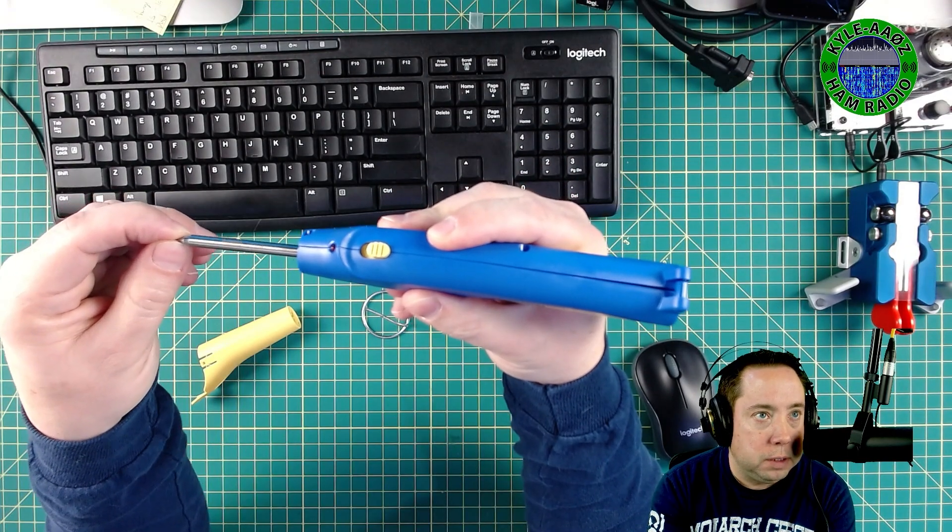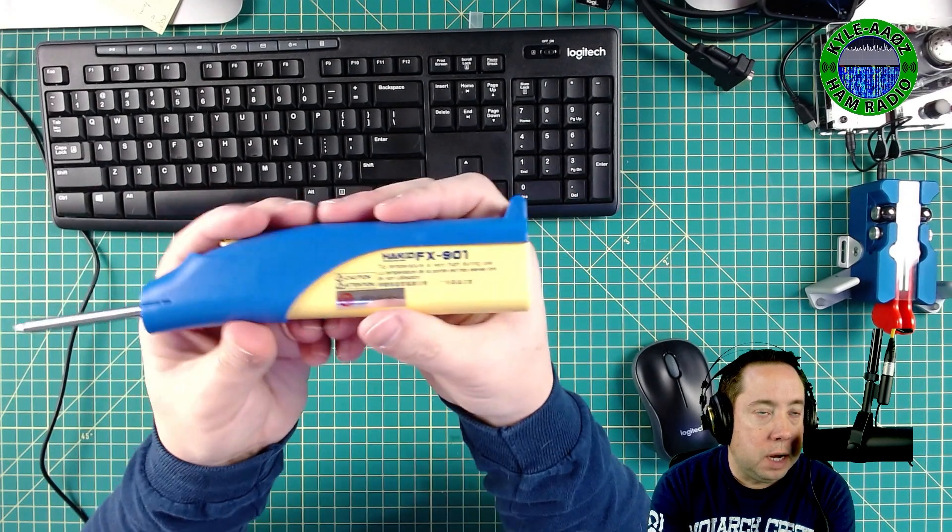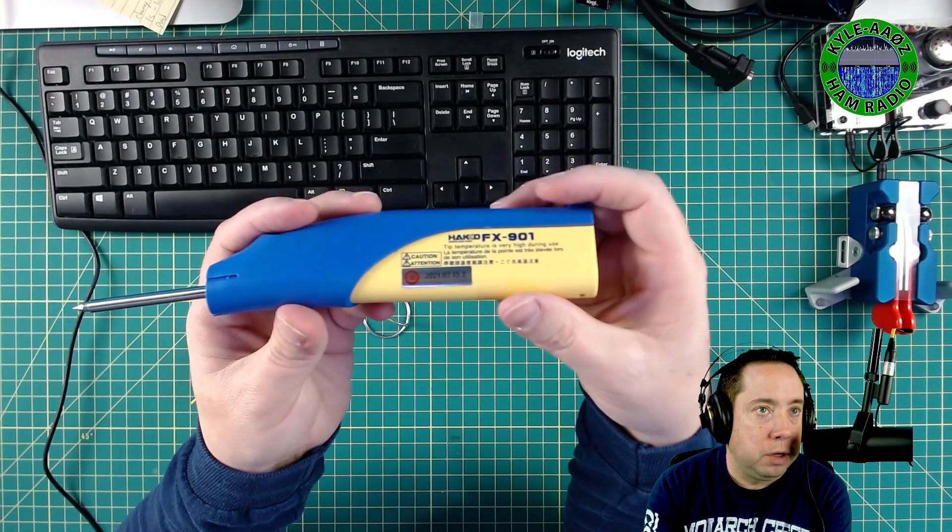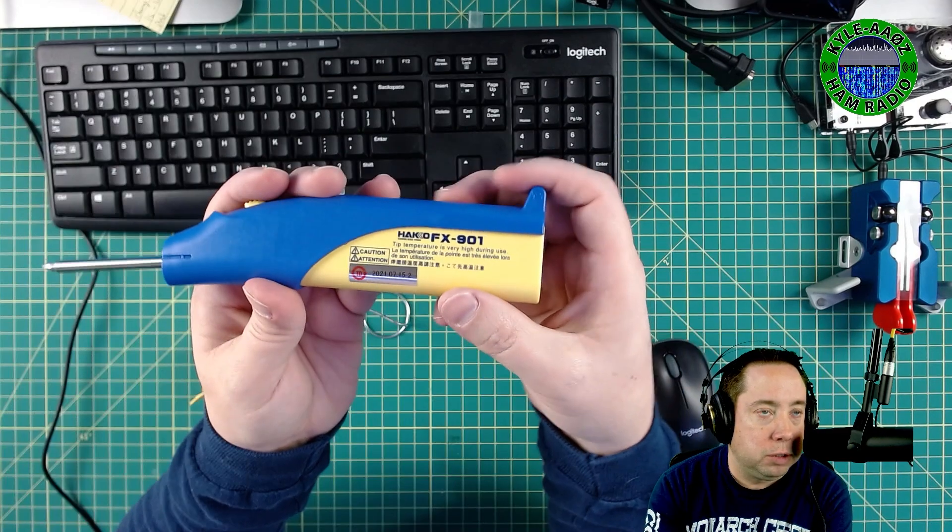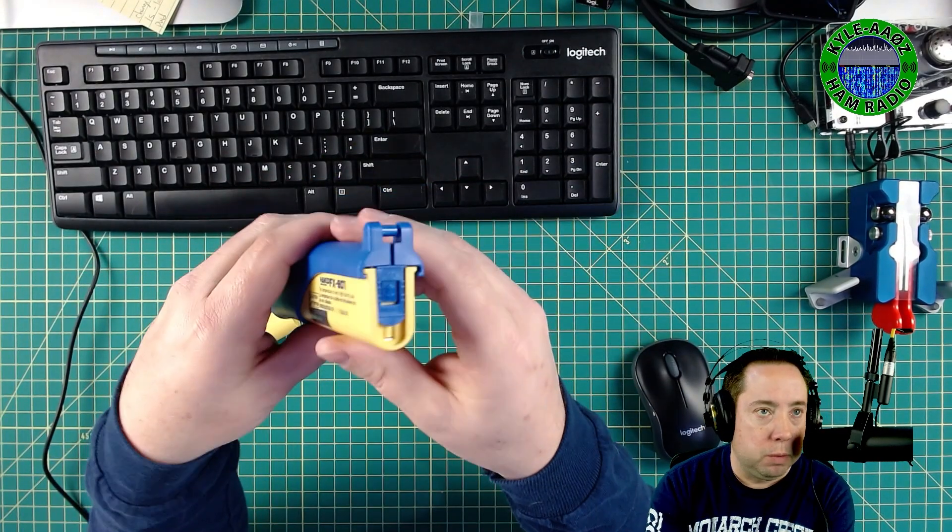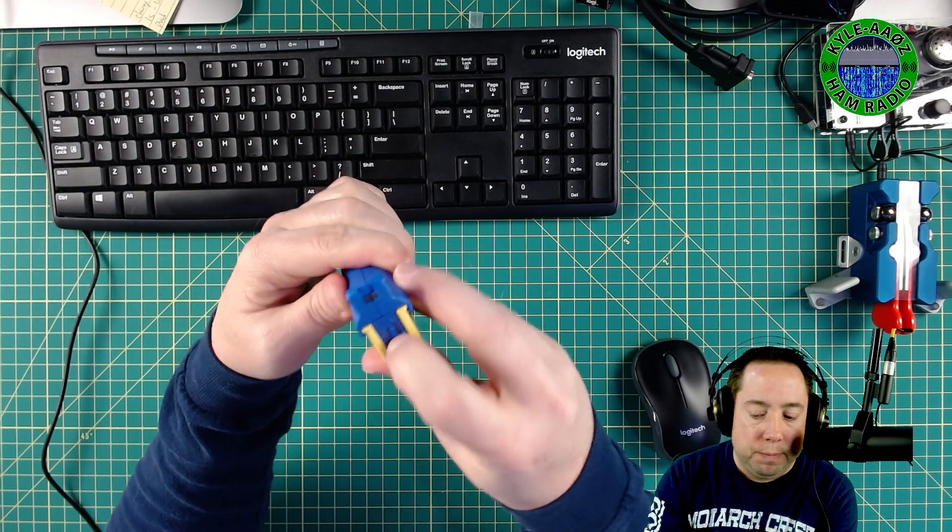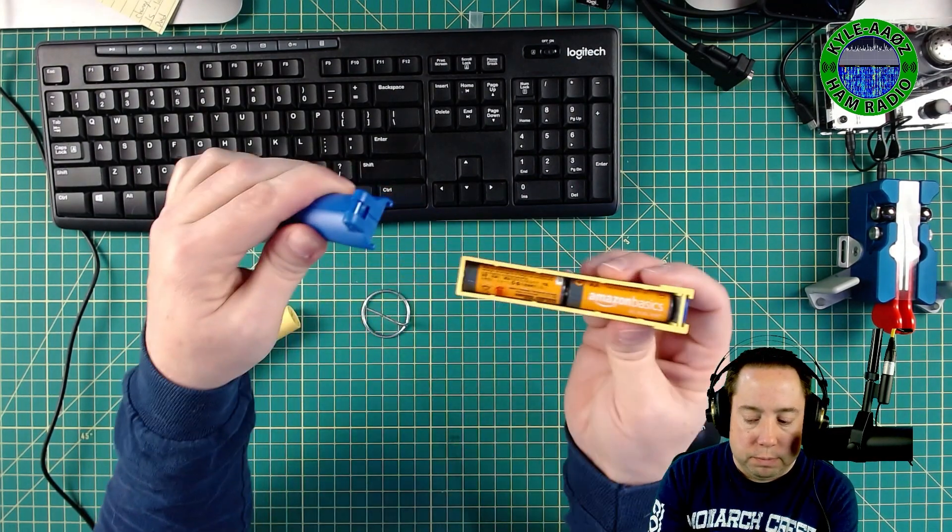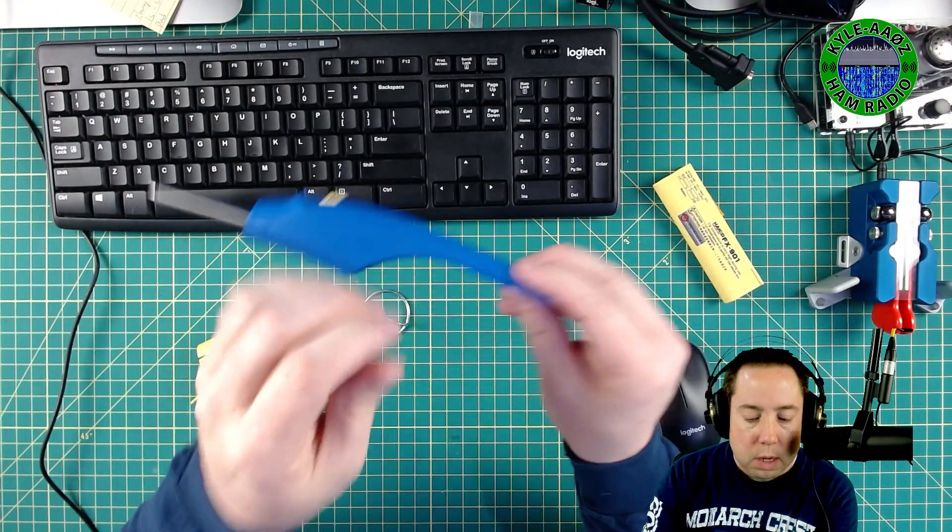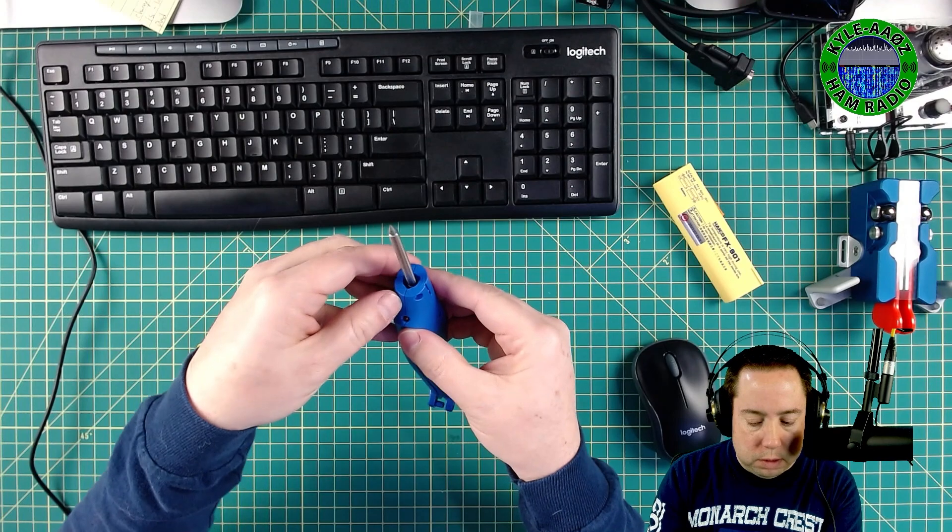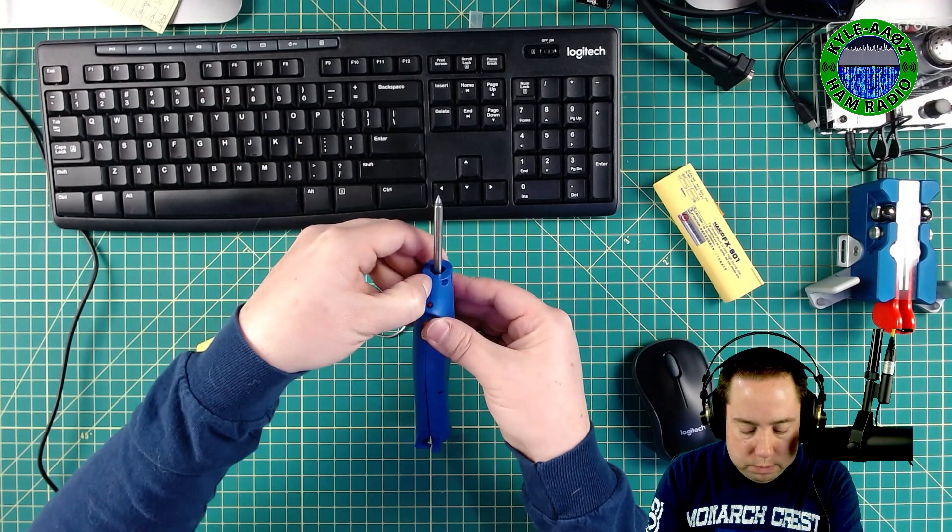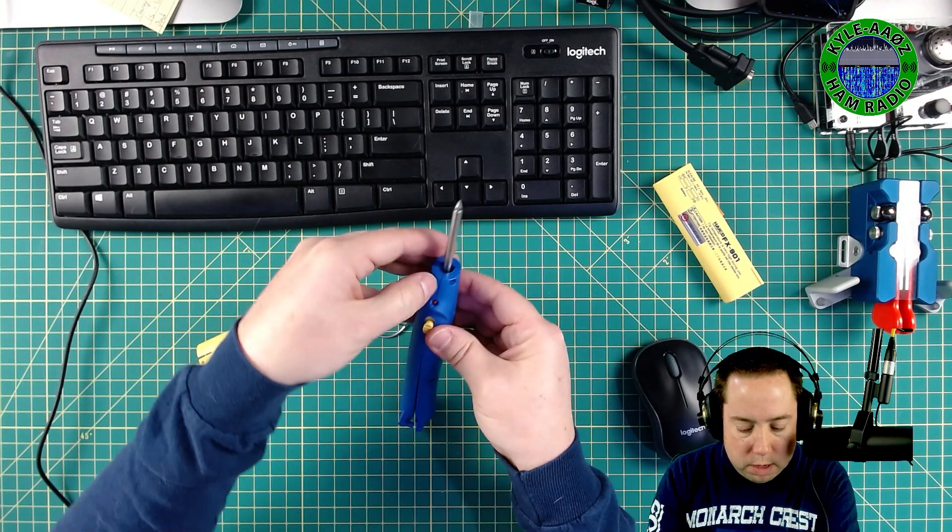So this is not going to be a soldering iron that you're going to use full time. This is going to be in an emergency if you have to do something quick. So I'm going to remove the casing here. I'm going to remove the battery bank. I've already taken the screws out, so let's see if I can get this thing out. I'll show you the guts of the soldering iron.